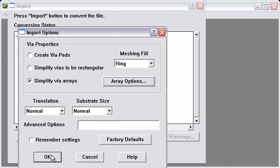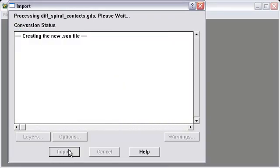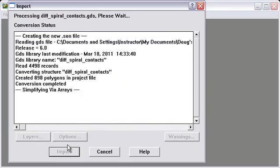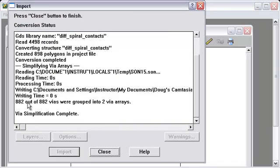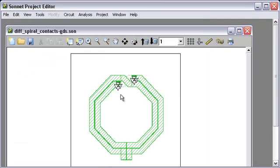Okay, all we need to do now is push OK and import. It says it took 882 vias and created two simple, single via arrays out of it. Push Close.